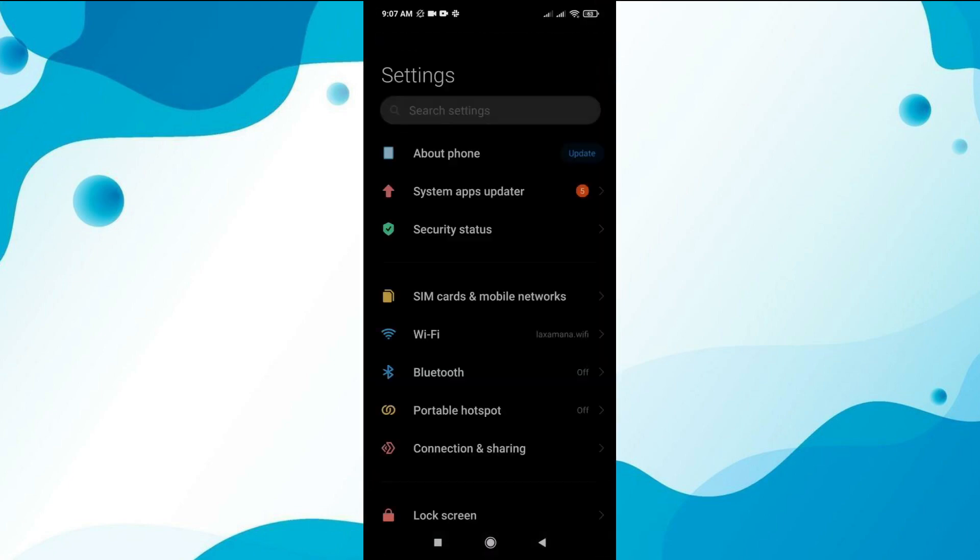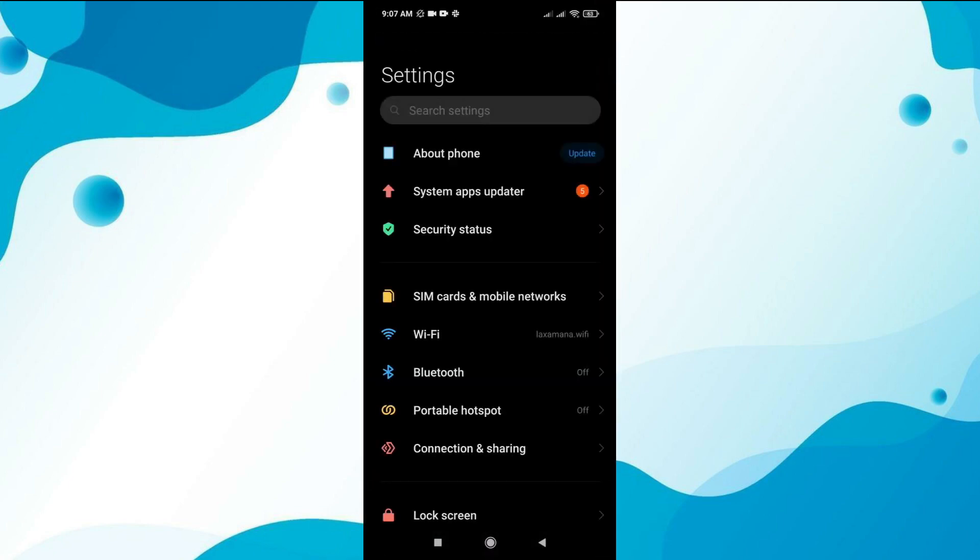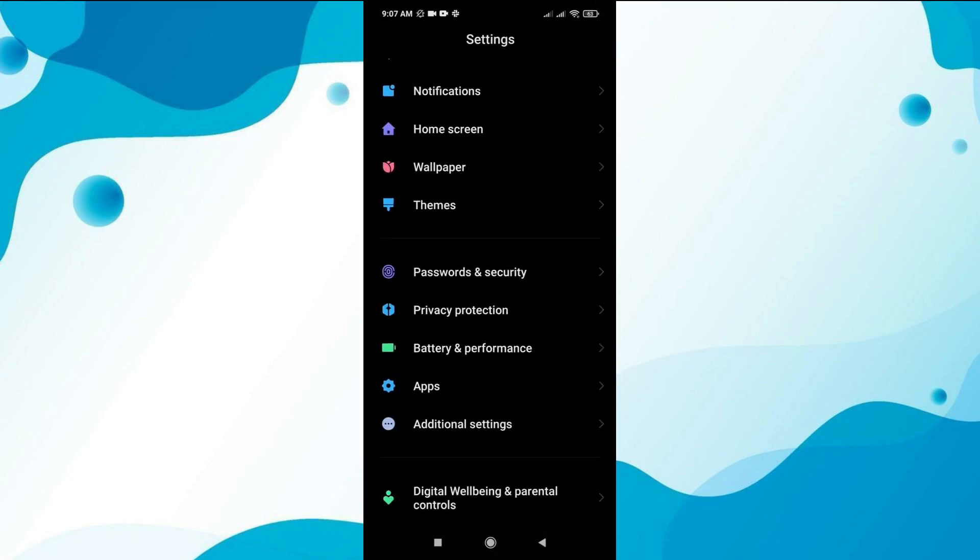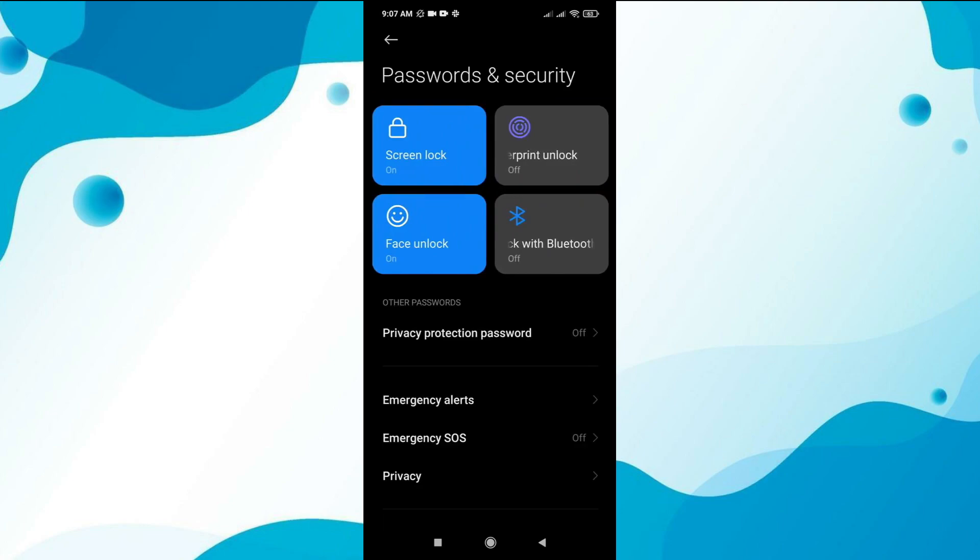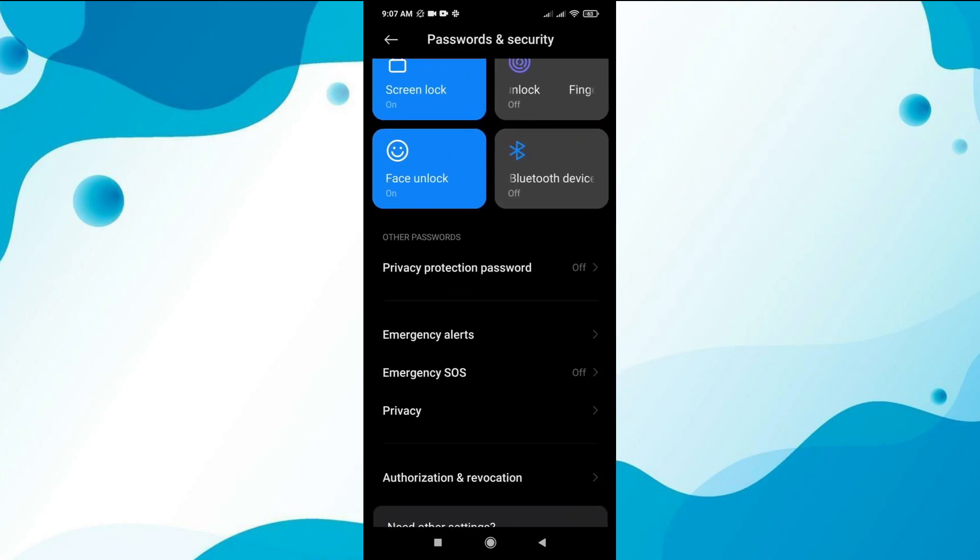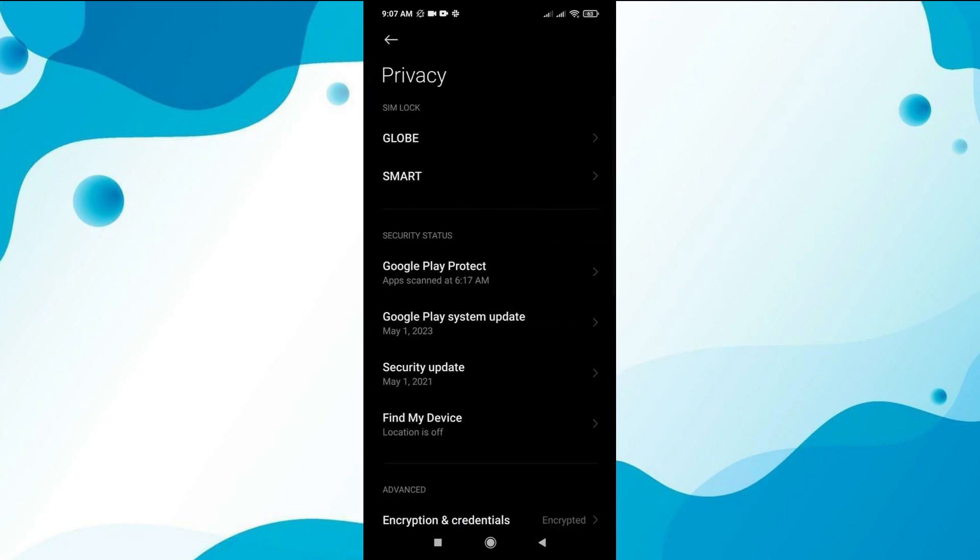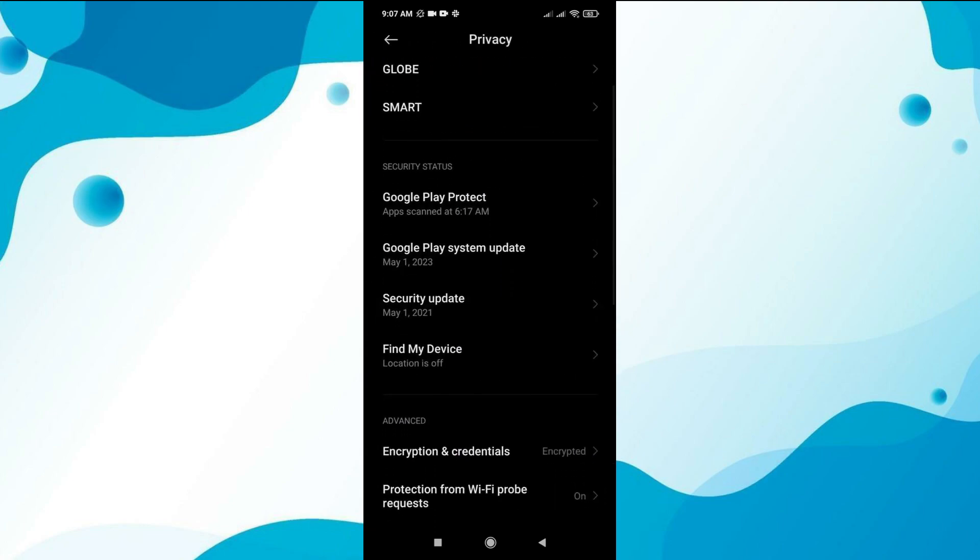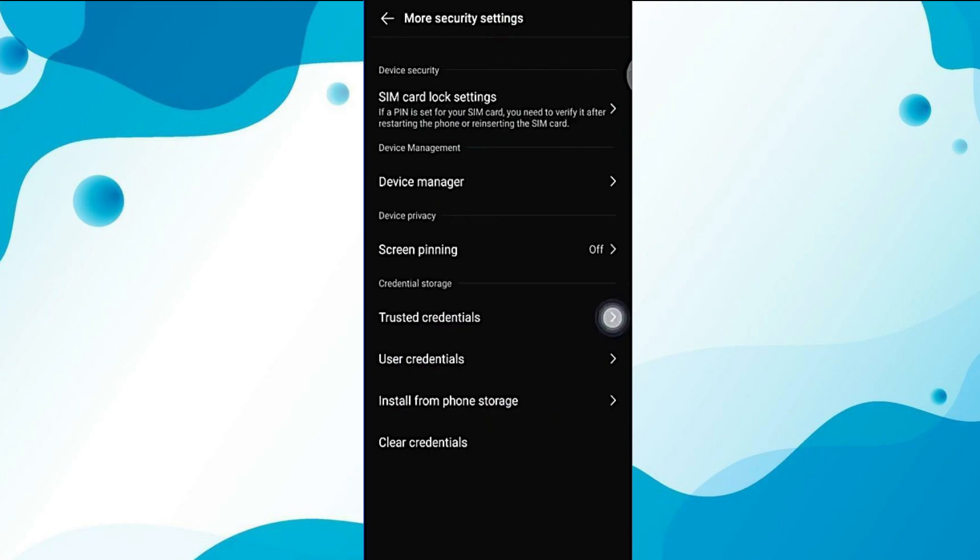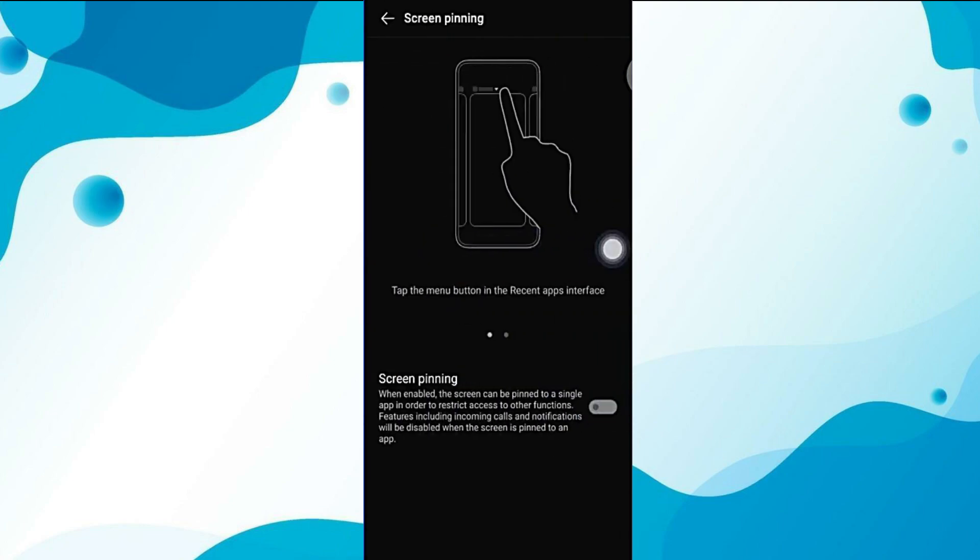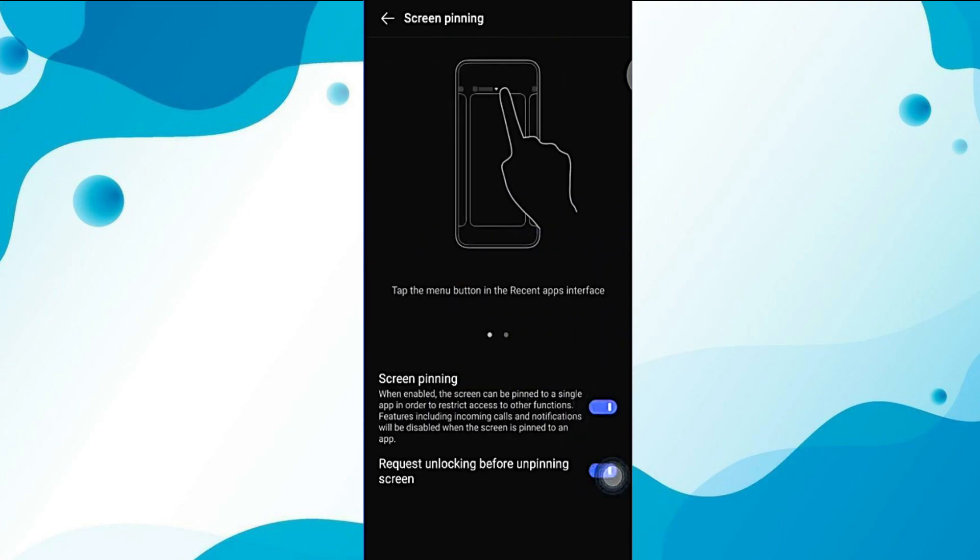First, go to your phone settings and scroll down to find and open the security option. Within security settings, locate and open screen pinning under more security settings. Turn on screen pinning by tapping the toggle.